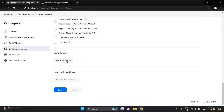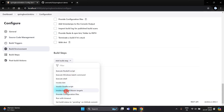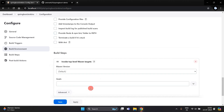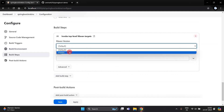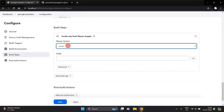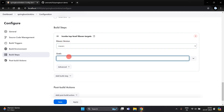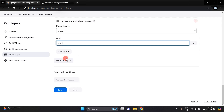Click on 'Add Build Step' and select 'Top Level Maven Target'. Select your Maven installation, and in the goals section write 'install'. Then click the Save button.